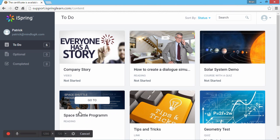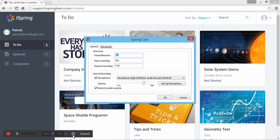Now click the gear icon to go to the settings. Here you can select keyboard shortcuts, and choose whether to record your microphone, system audio, or both. iSpring also provides a microphone setup wizard for fast and easy configuration of any type of microphone.